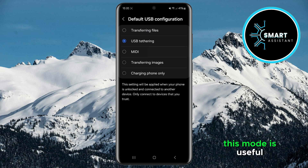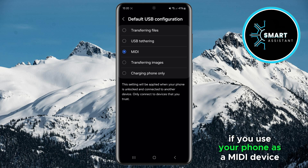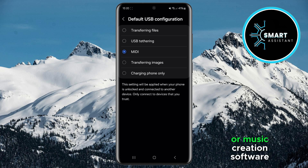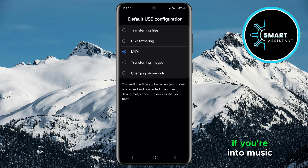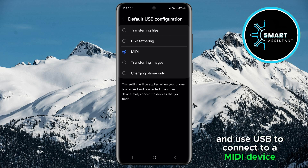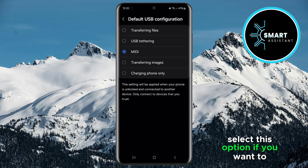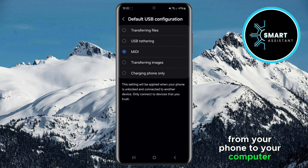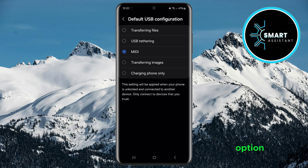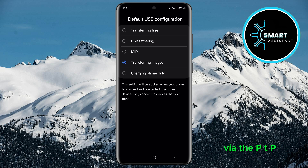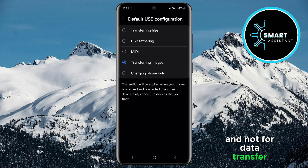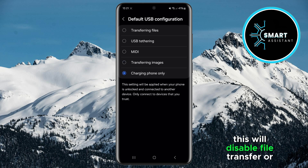If you choose MIDI, this mode is useful if you use your phone as a MIDI device to connect to musical instruments or music creation software. If you're into music and use USB to connect to a MIDI device, select this option. If you want to transfer only photos from your phone to your computer, choose the Image Transfer option. This mode is specifically designed for quick image transfer via PTP. If you only want to use the USB cable to charge your phone and not for data transfer, choose the Charging Phone Only option. This will disable file transfer or other functions, allowing only device charging.